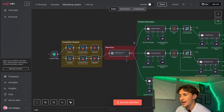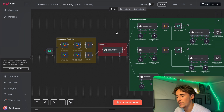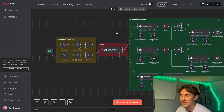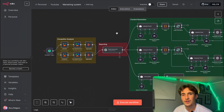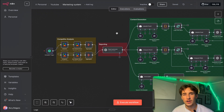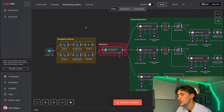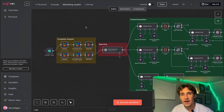We're inside of n8n and this is how the system looks. I'm going to give you a brief overview of the system and what's going on, and then we'll run it through and have a look at the execution together. I'll show you inside all the prompts and the configuration and everything like that. So to begin with, what we start with is a competitor analysis.